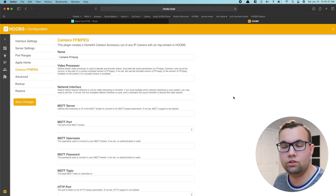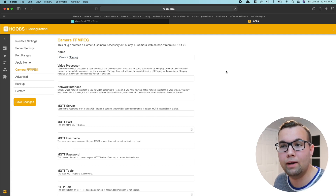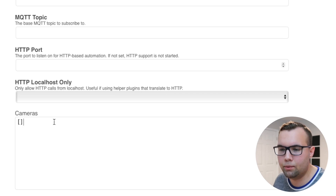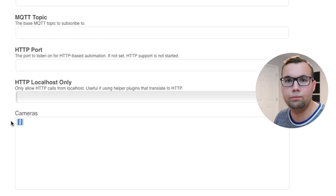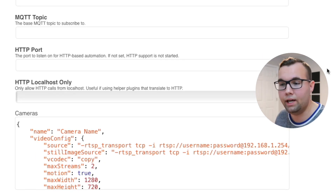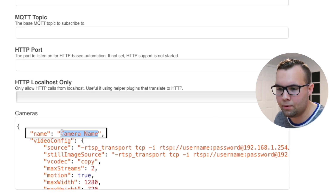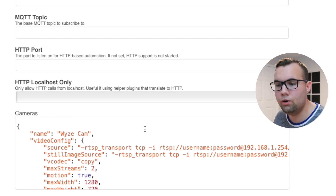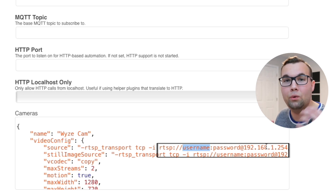Go ahead and click install. Once it's installed, you'll see the configuration page. At the very top there's a box for name — you can change this but it will not change the name in the Home app, so it doesn't really matter. Scroll down to the config box. I'll paste in the config and leave it in the description below so you can copy and paste it. There are a couple of things to change: first, where it says name, change this camera name — this is what will show up in the Home app, so I'll name it 'Wyze Cam'. Then go down a couple of lines and put in your username, password, and the IP address from the Wyze app.